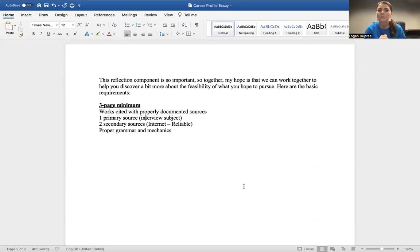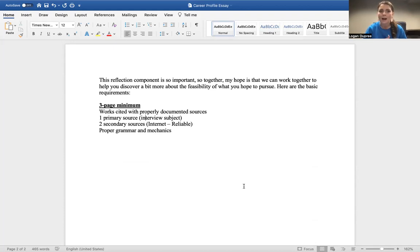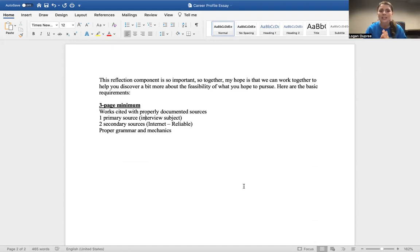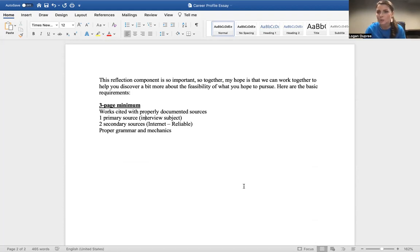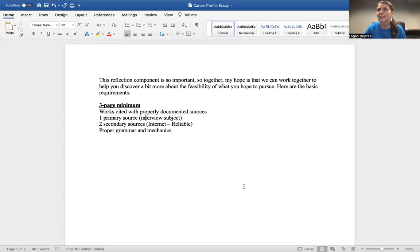So together, my hope is that we can work together to help you discover a bit more about the feasibility of what you hope to pursue. So here are the basic requirements for this profile essay, this interview essay that you're going to be writing: It's a three-page minimum, work cited with properly documented sources, one primary source, and that's going to be your interview with the person, and then two secondary sources that should come from the internet and should be reliable. And we're going to talk more about that this week as we explore our library lectures. And then proper grammar and mechanics.